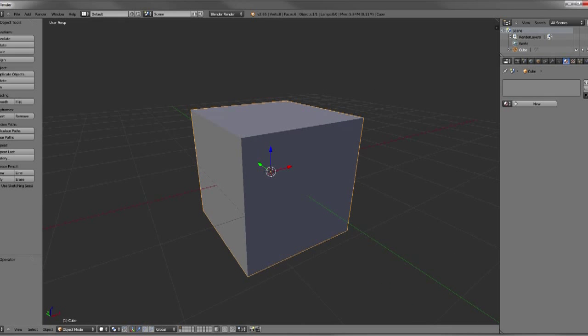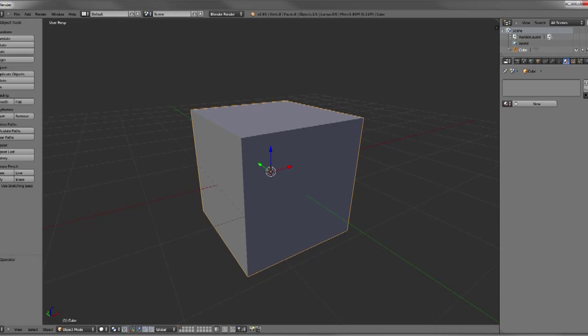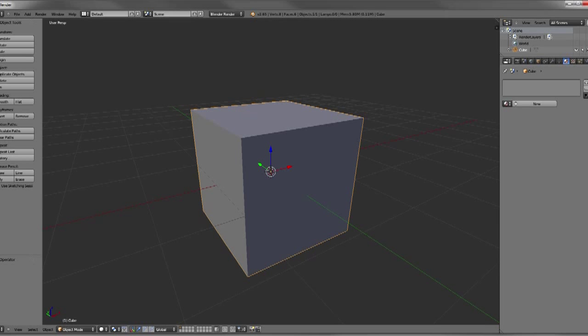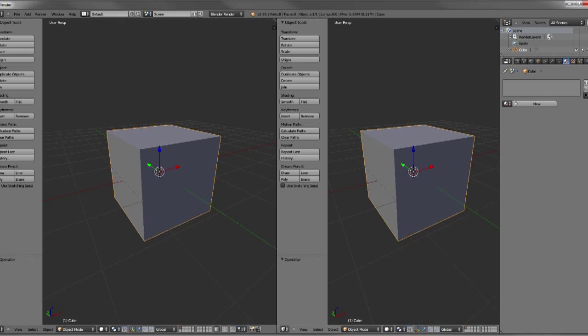So what I can do now is right click on one of my separators here and split area and then click to confirm that.